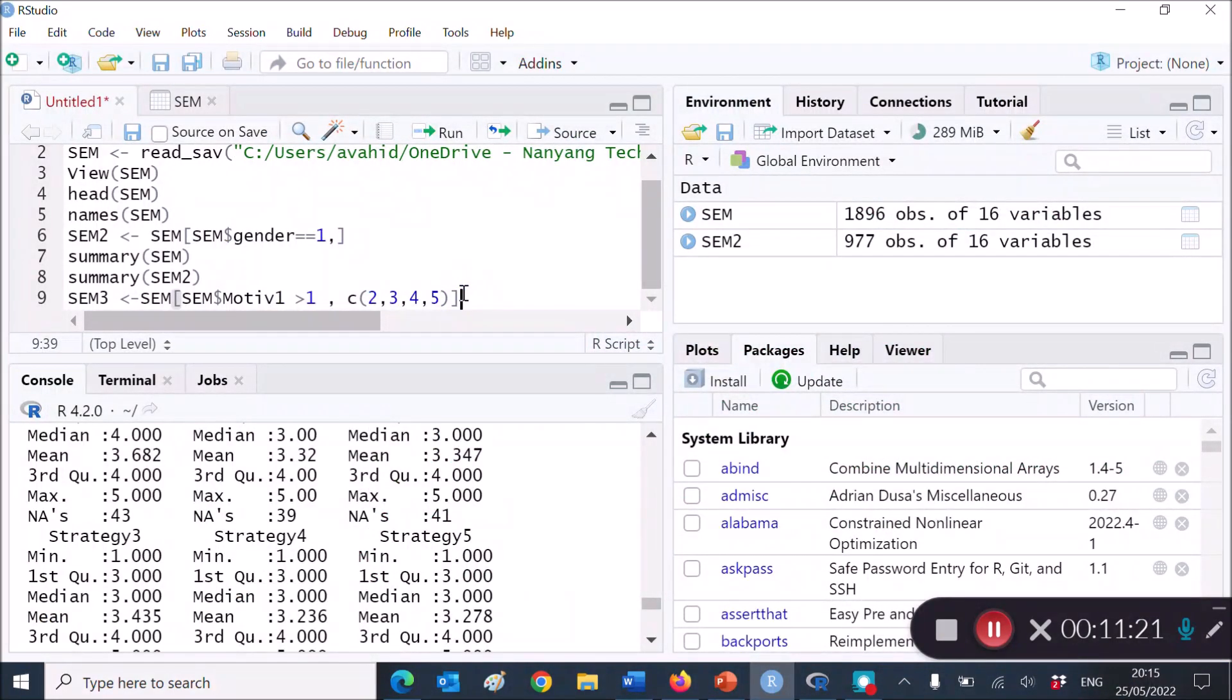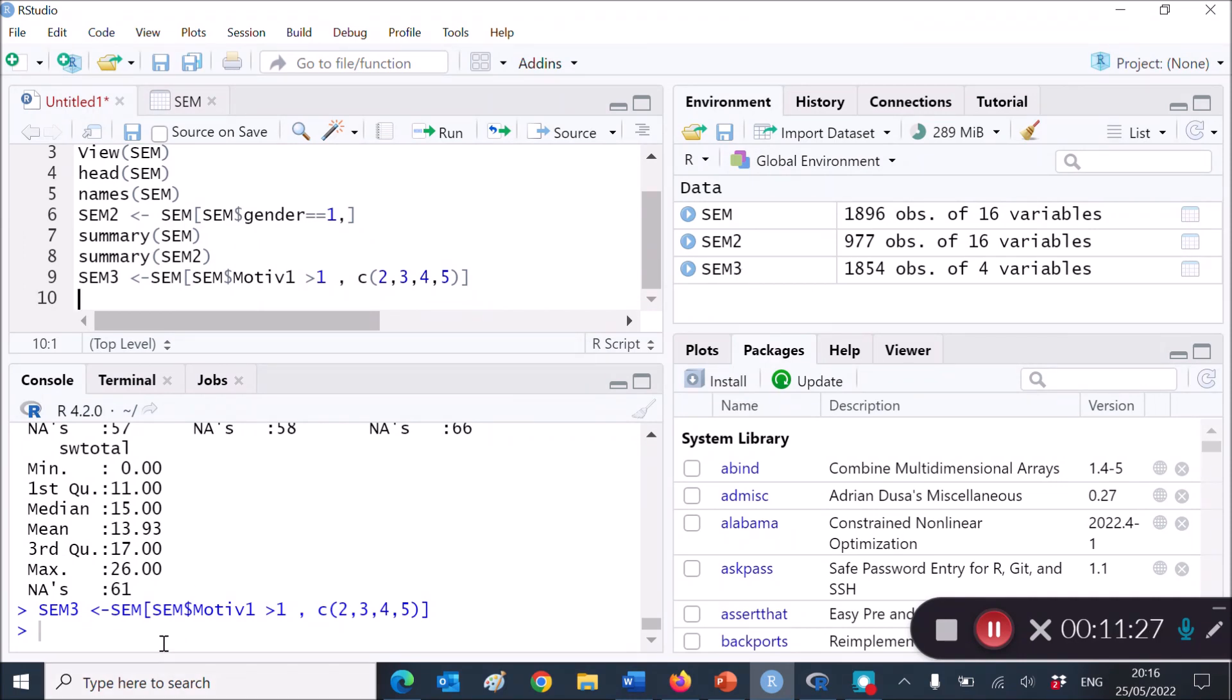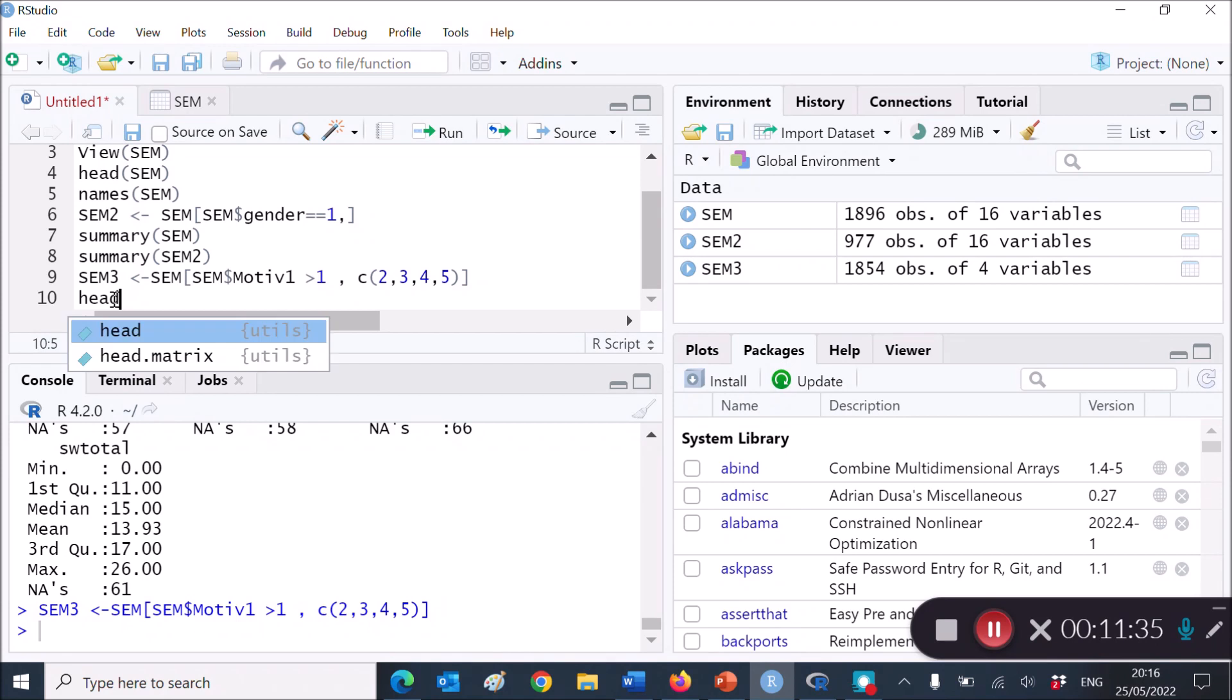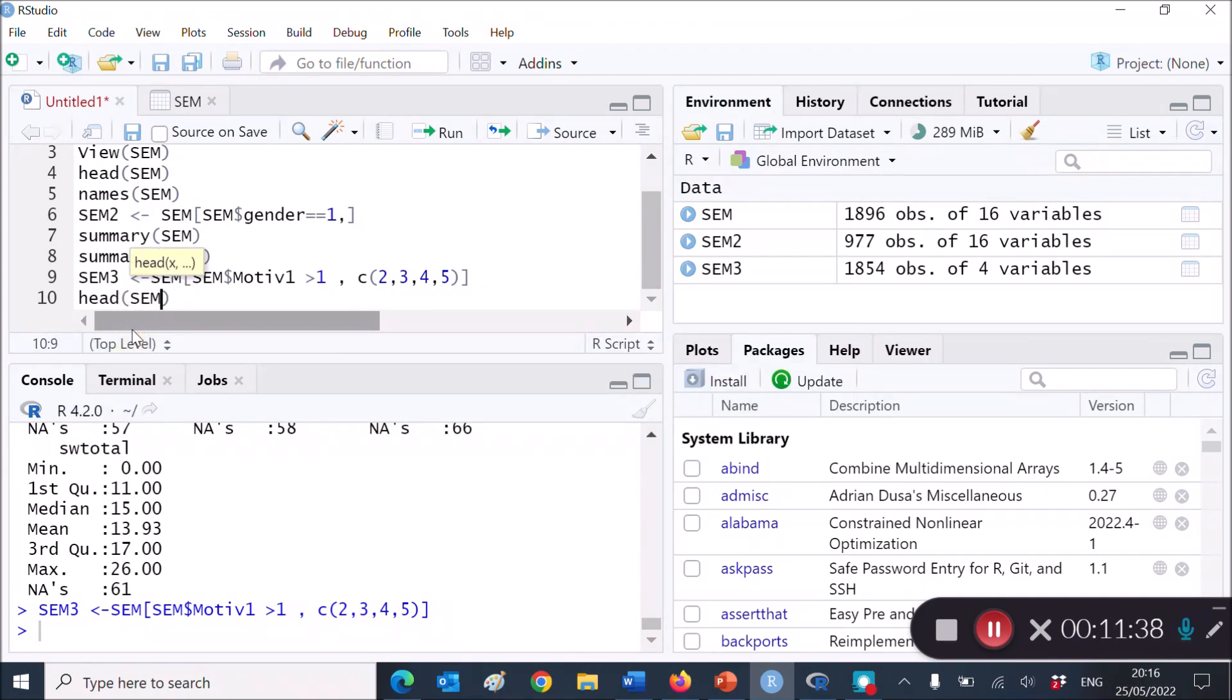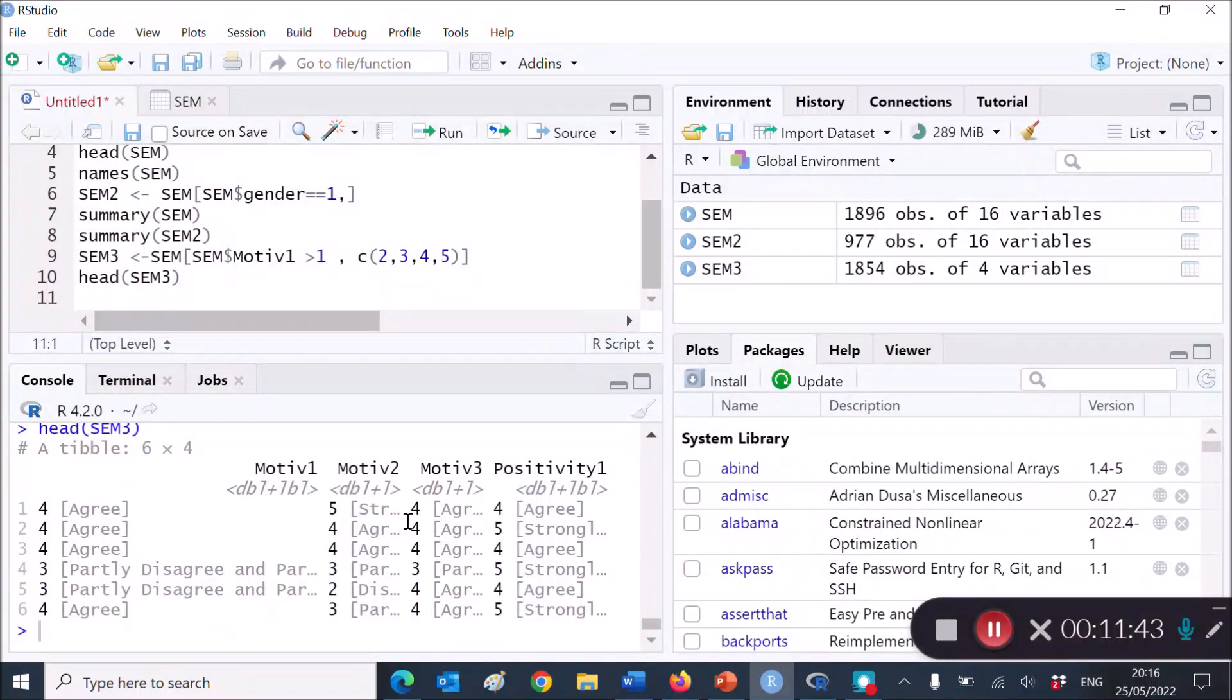Hit Control and Enter, and SEM3 is created for you. Now, let's take a quick look at the head in SEM3, Control and Enter, and the heads are there. As you can see,